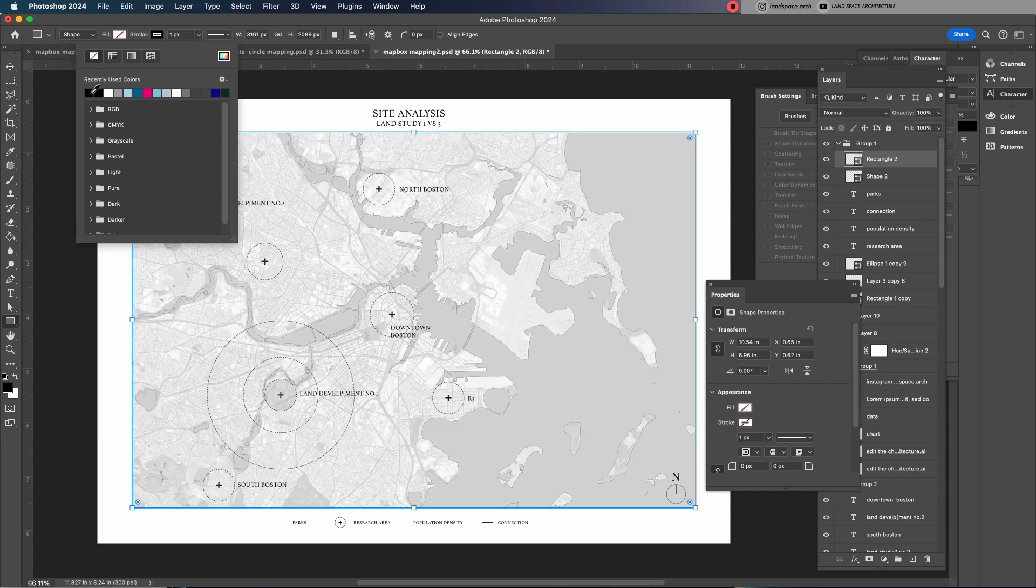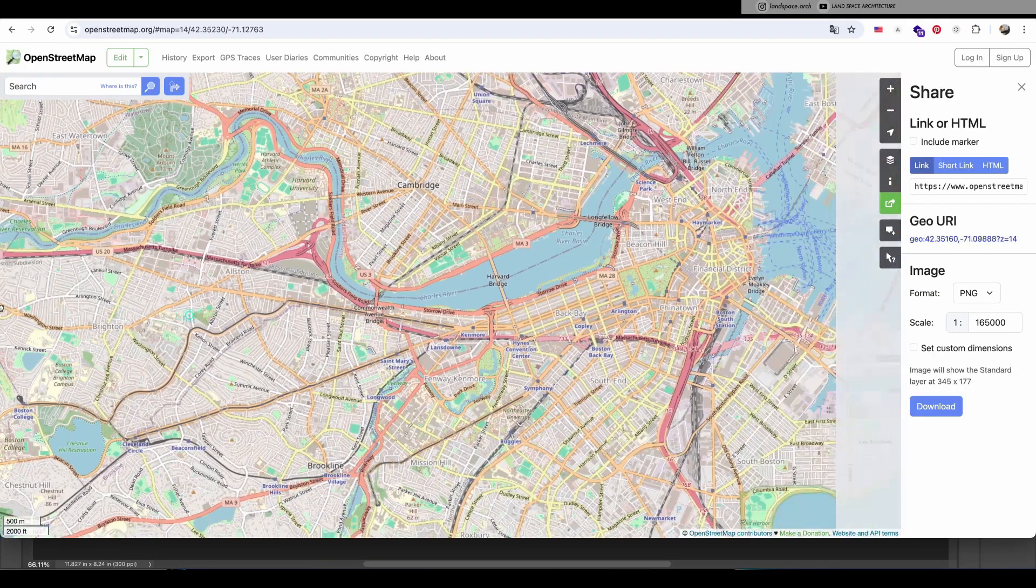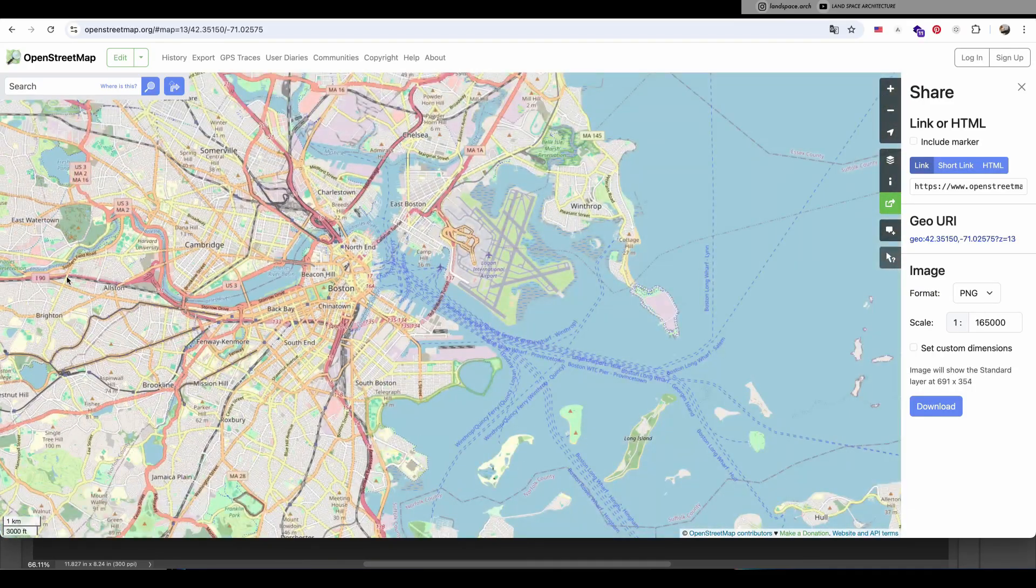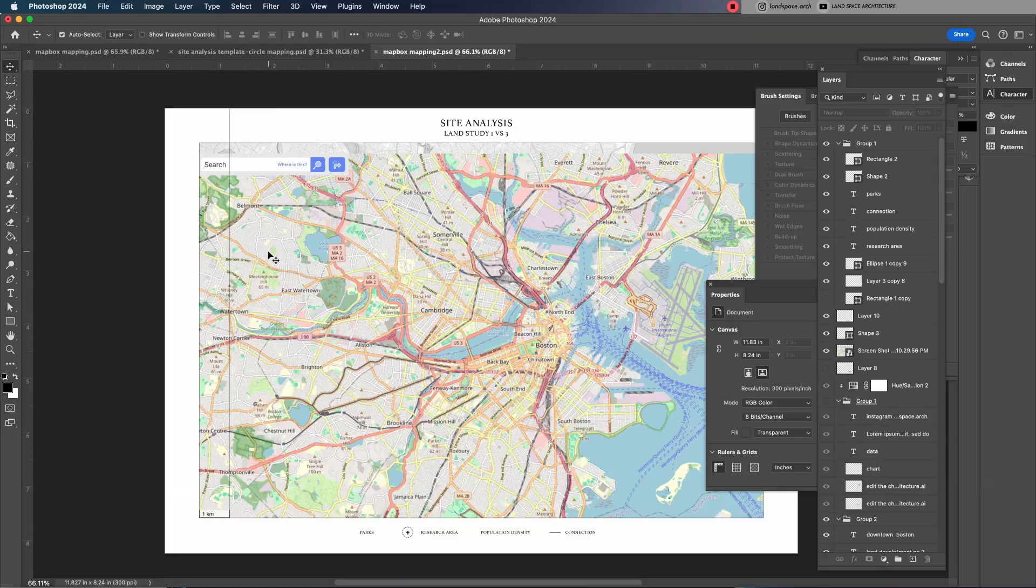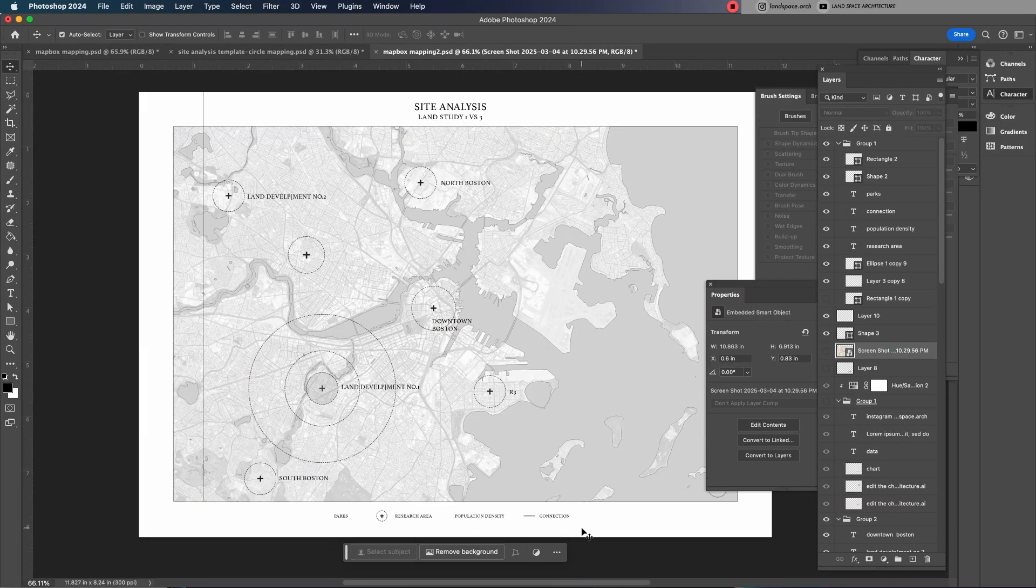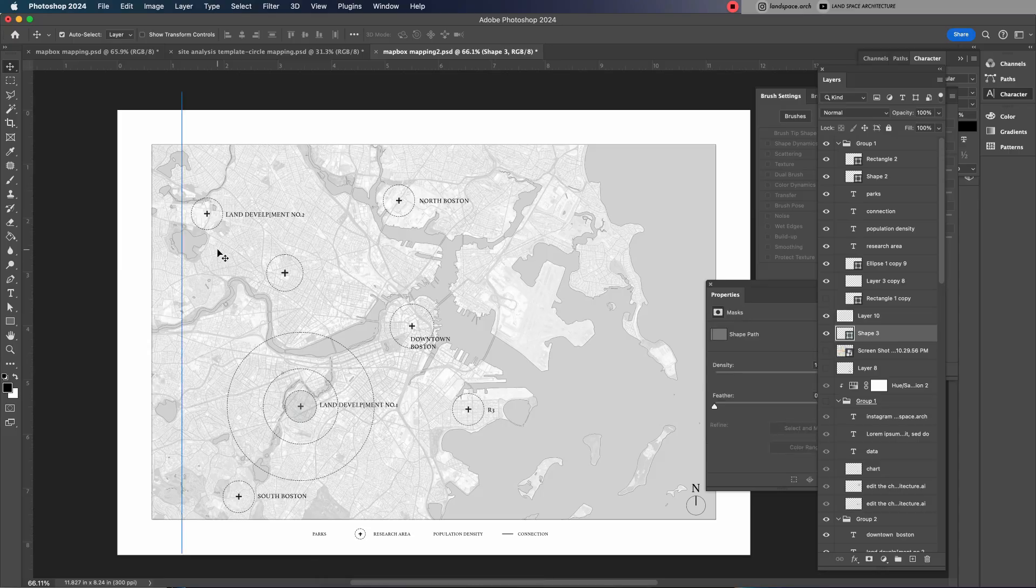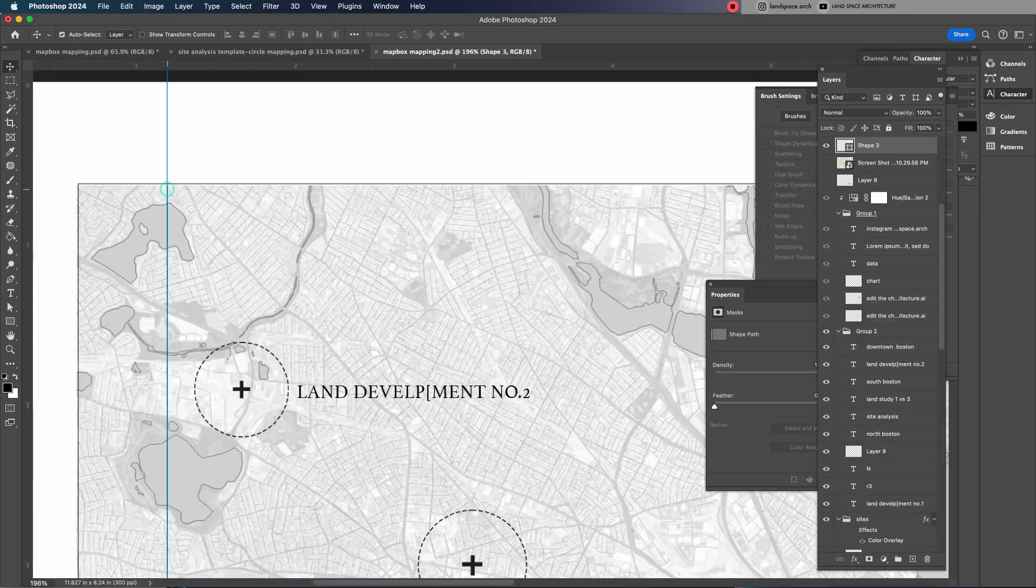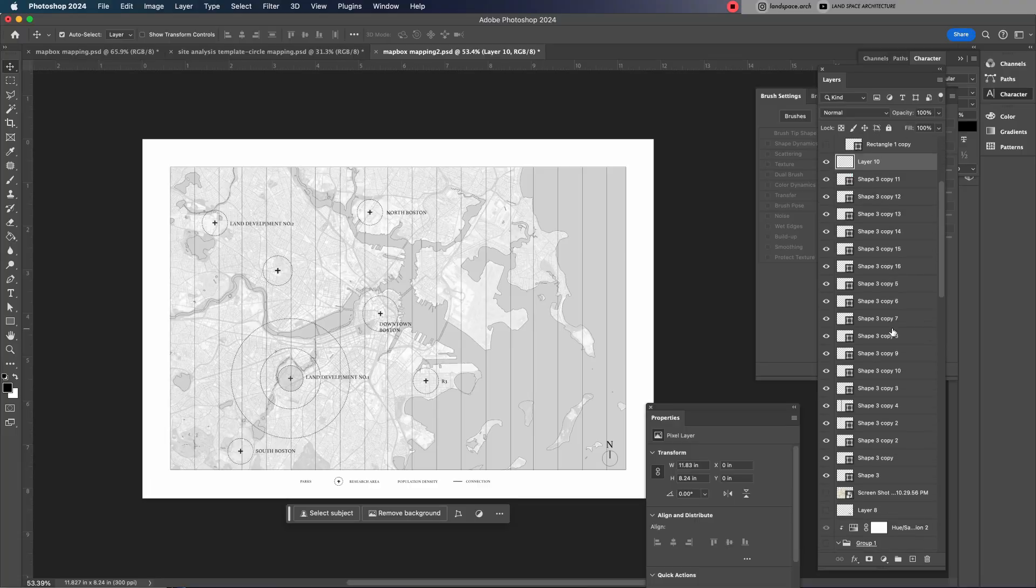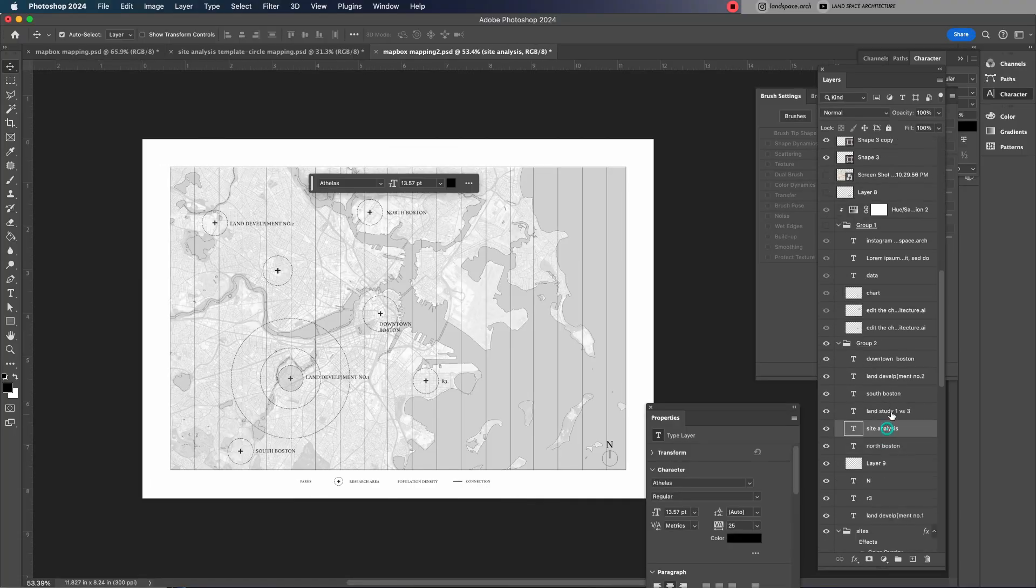Since Mapbox doesn't provide a built-in scale, I'll download a map from OpenStreetMap, take a screenshot of a similar area with a scale, and import it into the canvas. This will help establish a clear sense of scale, making it easier for the reader to understand the relative size of the mapped area. The evenly spaced lines also add a structured, clean aesthetic to the diagram.